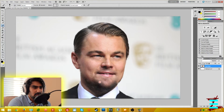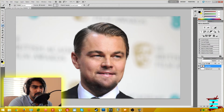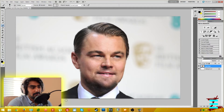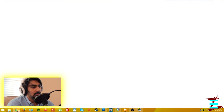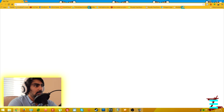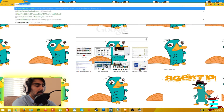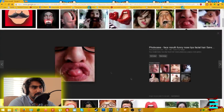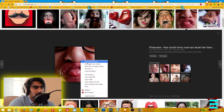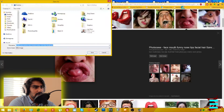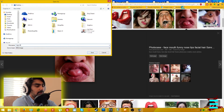Okay so here we have it — this is Leonardo DiCaprio, we've taken off his facial hair. You're going to be like 'well, that doesn't look all that great,' and it doesn't — that's why you put something else on it. Say I want to get another picture. I'll search 'funny mouth' and let's go with this one for now.